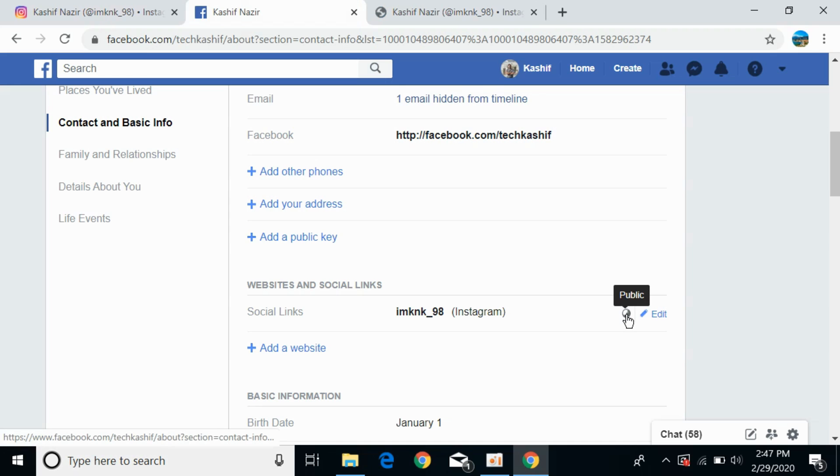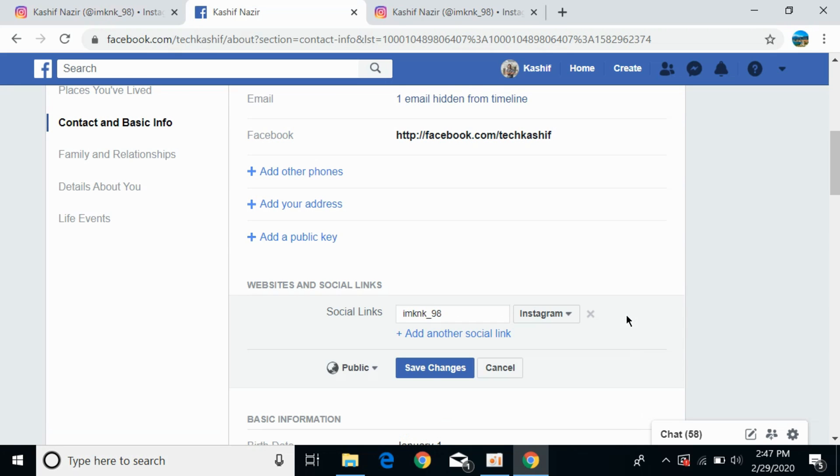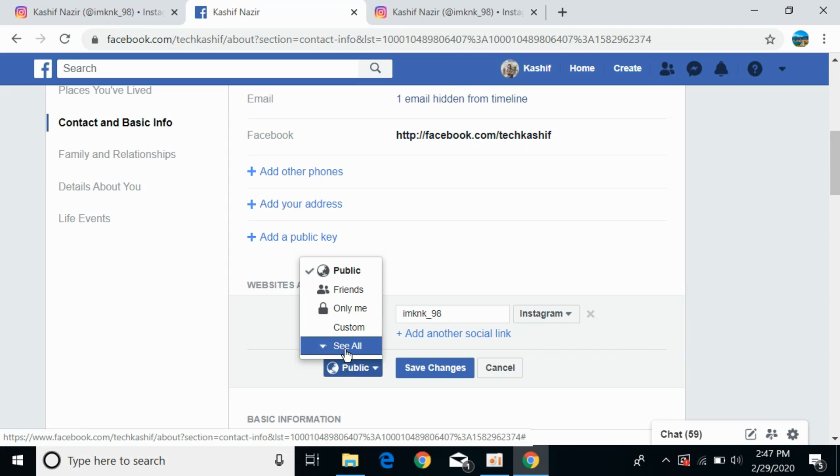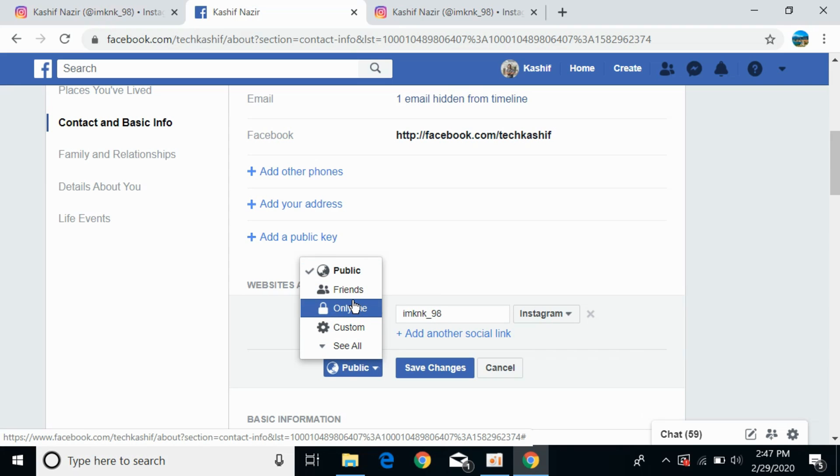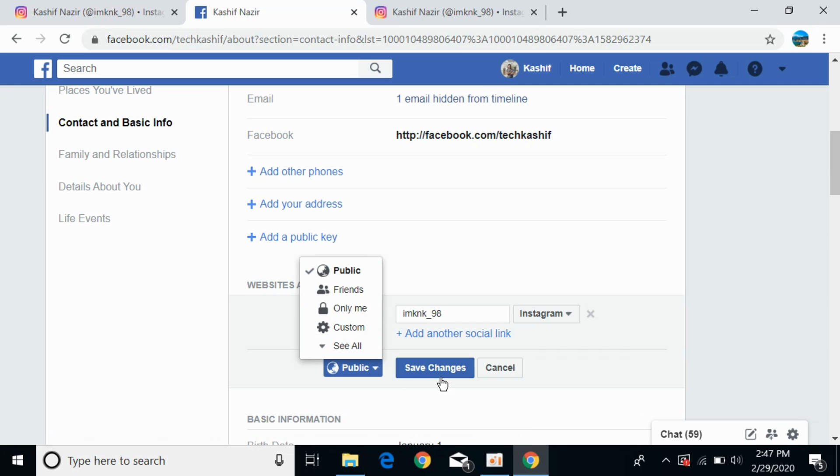If you want to set a privacy setting for this, click on the icon. You can see the privacy options - set them as you want, then click 'Save Changes.'